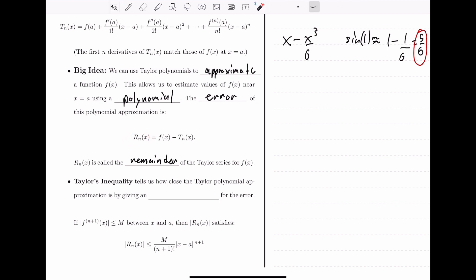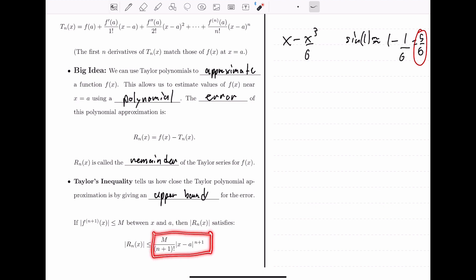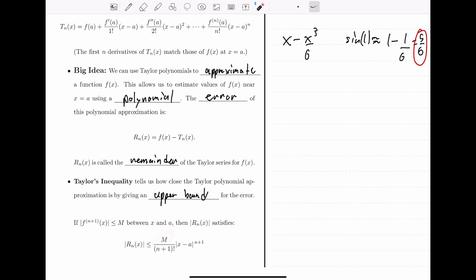Taylor's inequality tells us how close the Taylor polynomial approximation is by giving an upper bound on the error. We take some function f of x, find a degree n Taylor polynomial, and wonder how good our approximation is. Taylor's inequality says that the absolute value of the error will always be less than or equal to m divided by n plus 1 factorial times the absolute value of x minus a raised to the n plus 1 power. Here, m is a bound on the n plus first derivative, and this is valid for all x values between x and a.